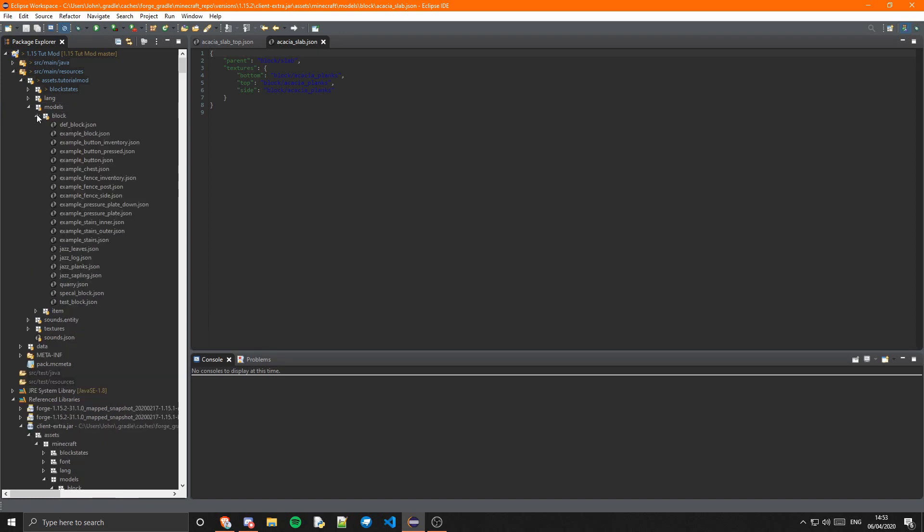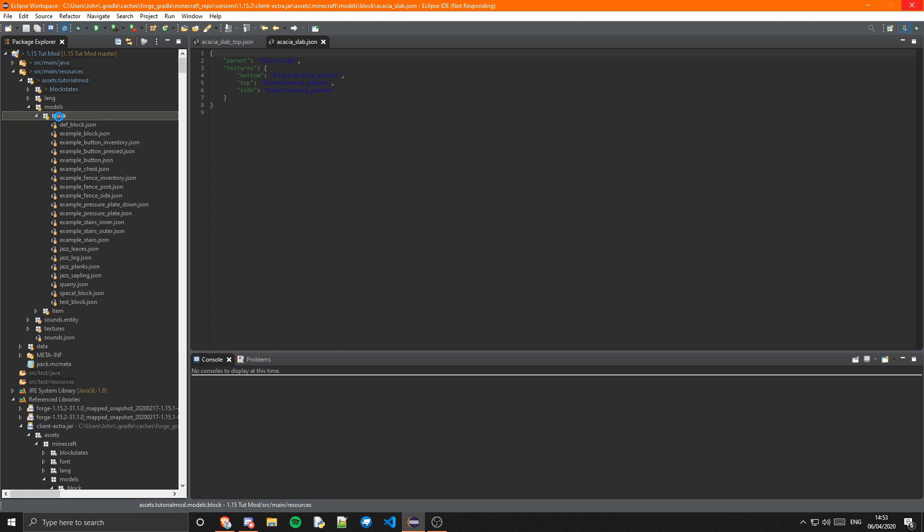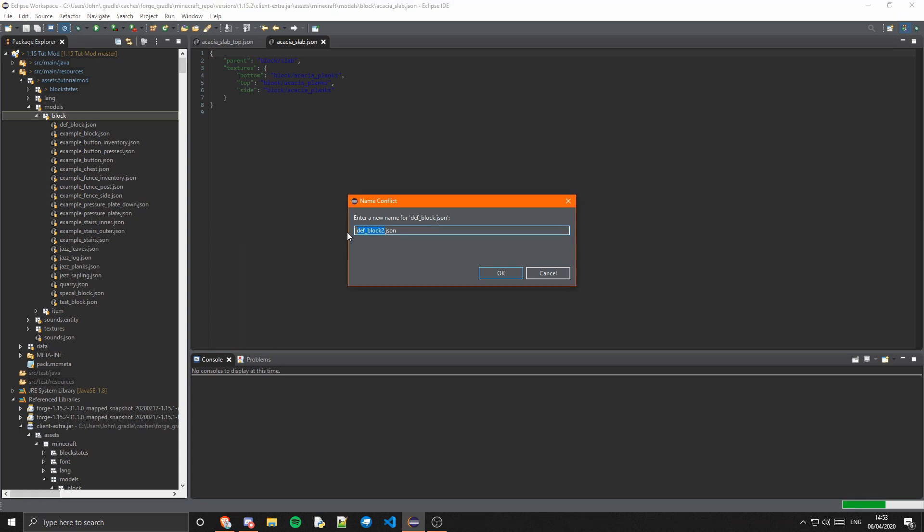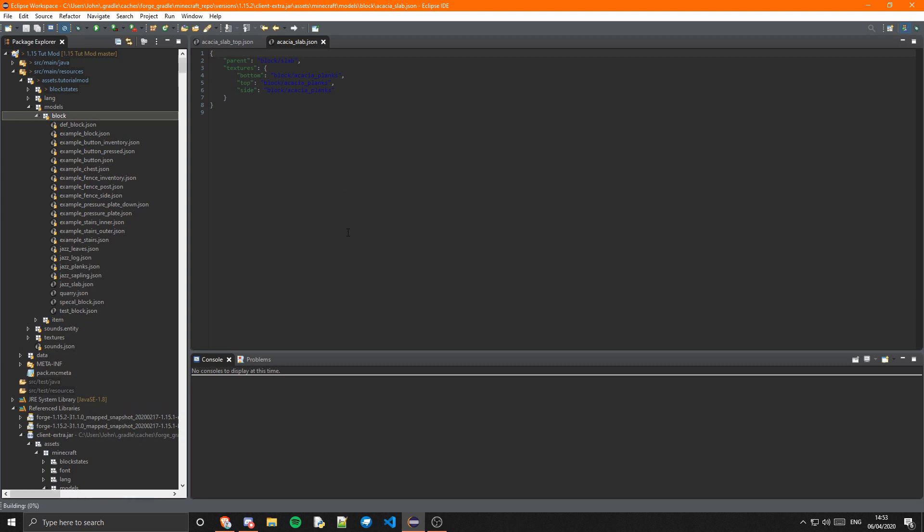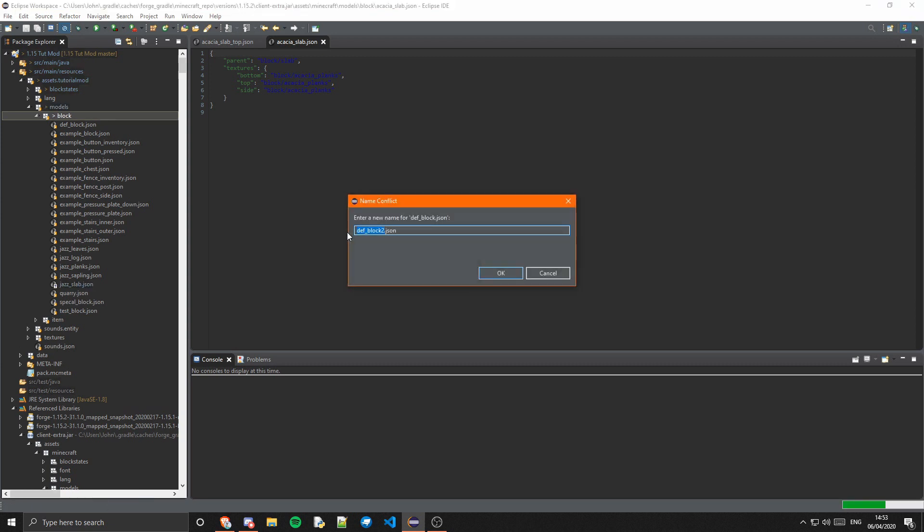Now we can just go into our models/block. I'm just going to copy an already existing JSON just to save the time of saving it. Once it loads, which it will take a second or two to do, we can just call this one jazz_slab, so that will be the bottom one. Then another one which will be jazz_slab_top, which will be the top one.